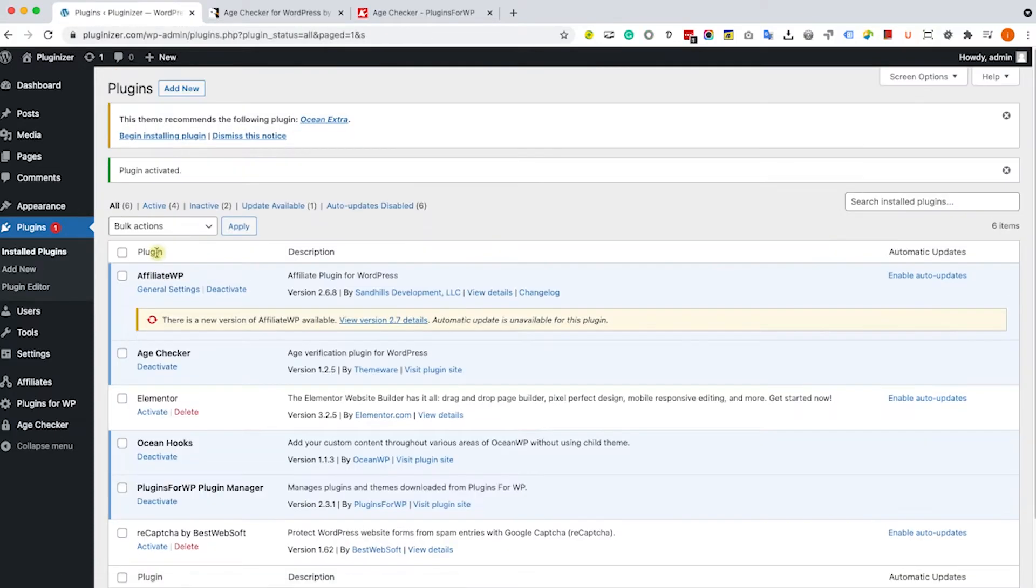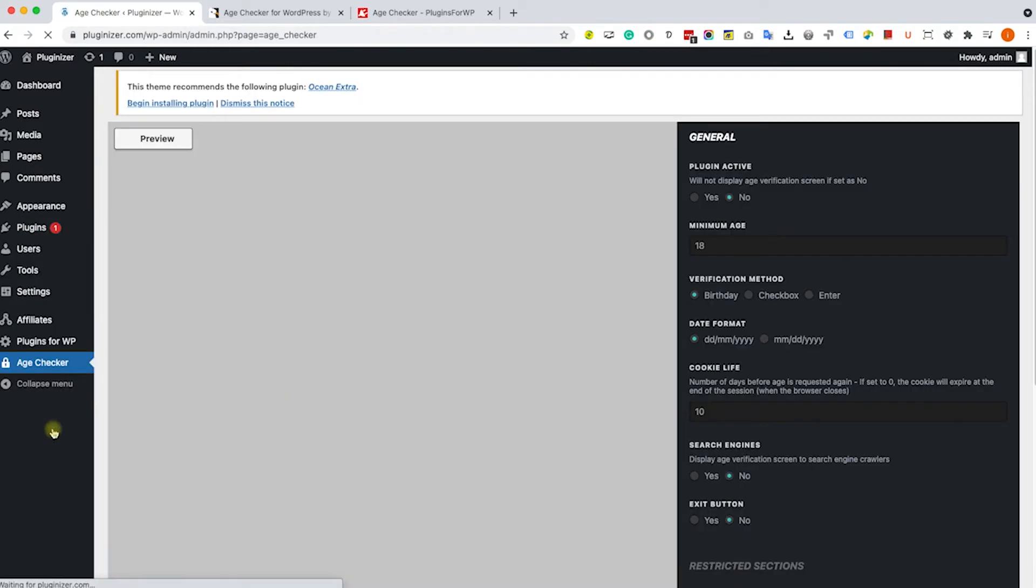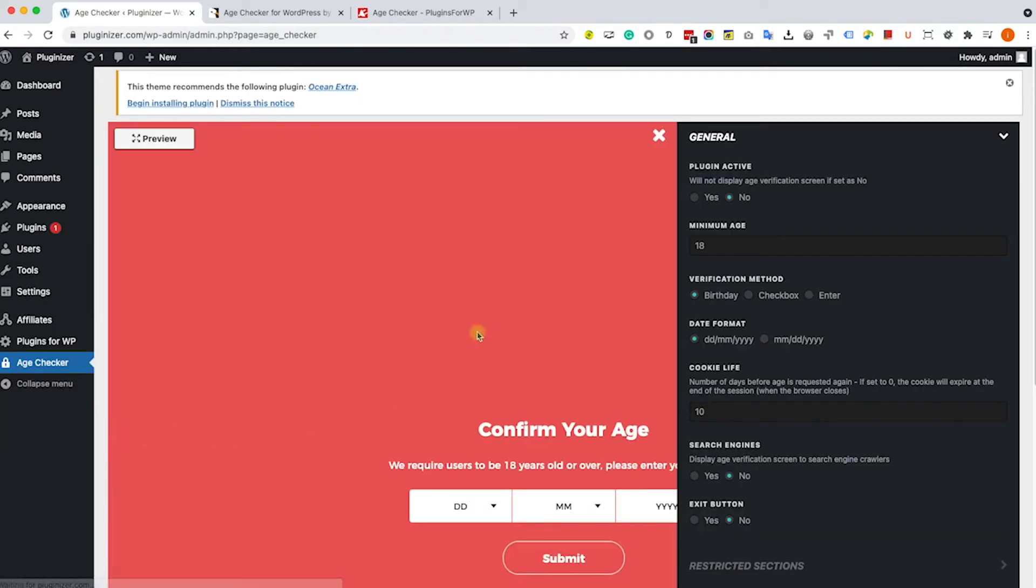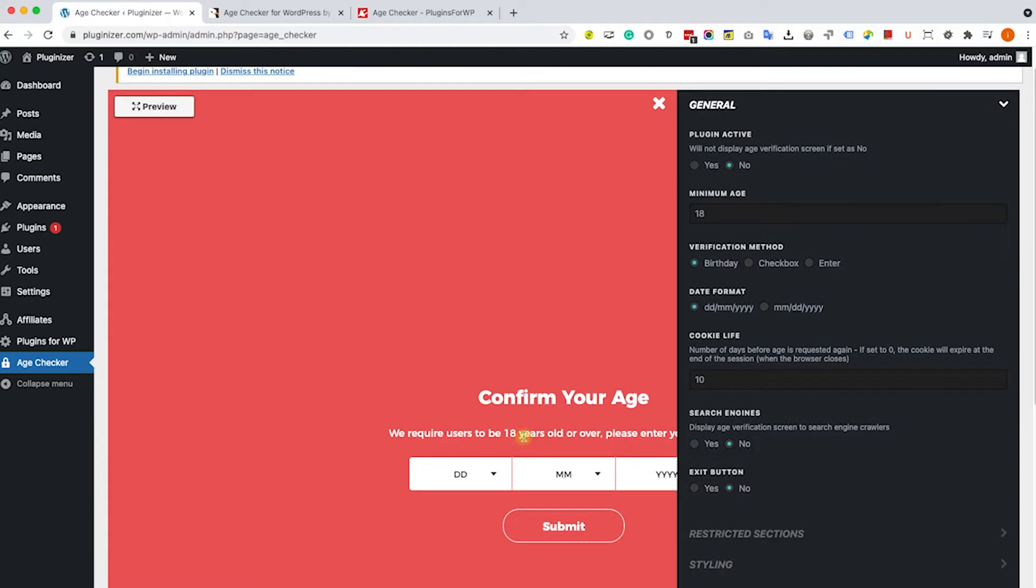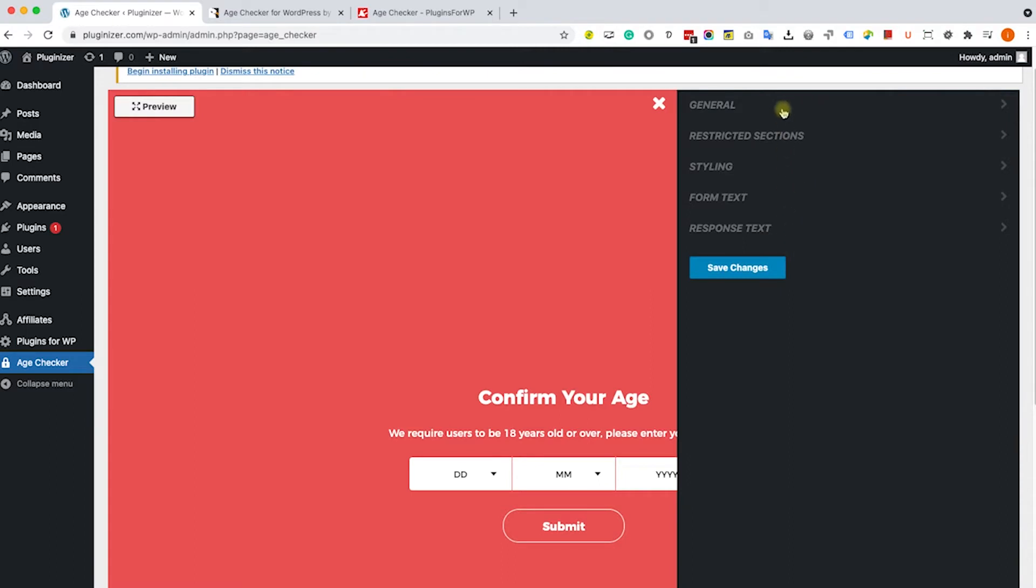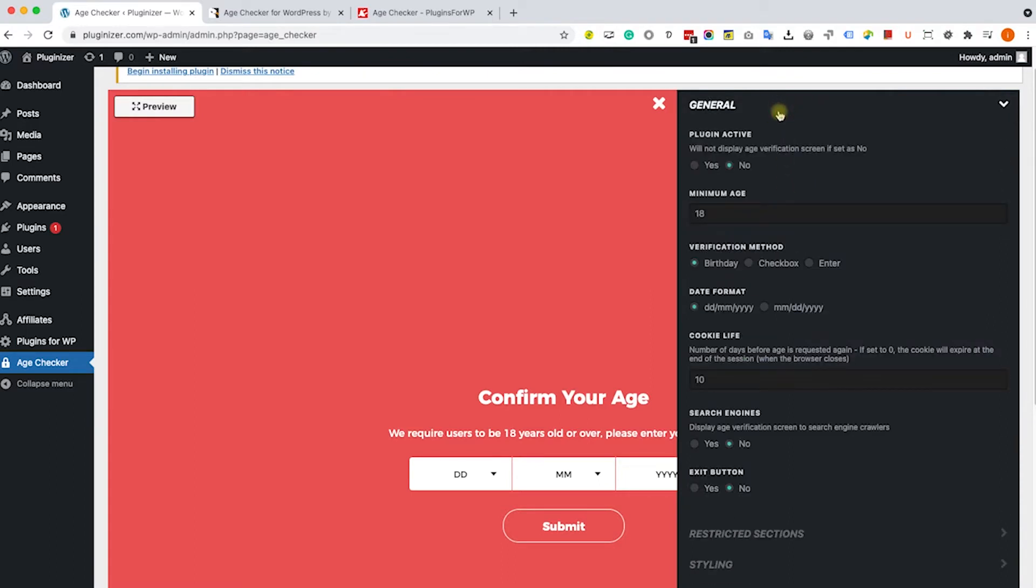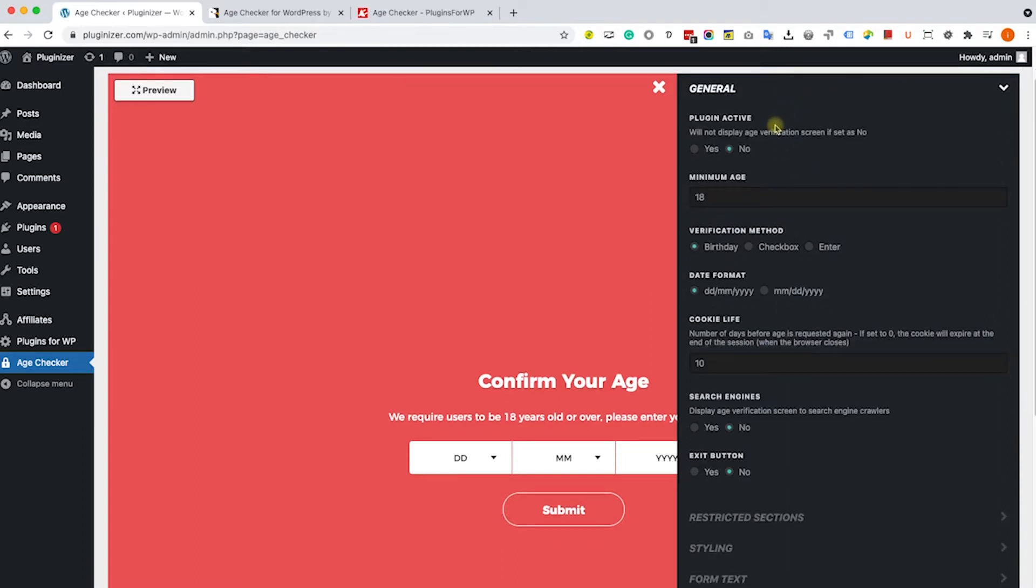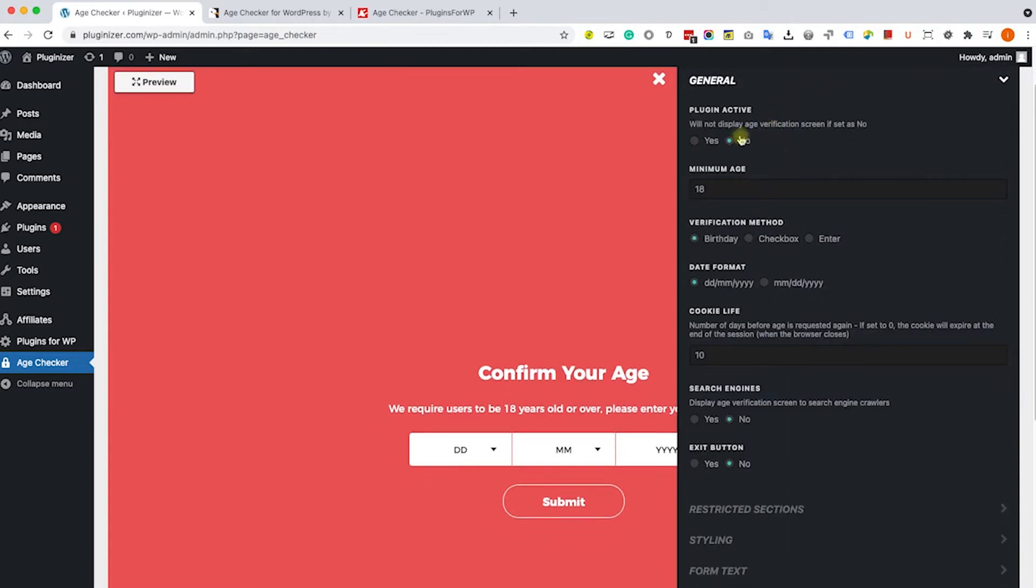Once activated, navigate to the new age checker option here from the left side. You can see two screens, the one on the left displays what it is, and the one on the right gives you multiple options to design the age verification box. There are many options to go through. Let's start with the first one.